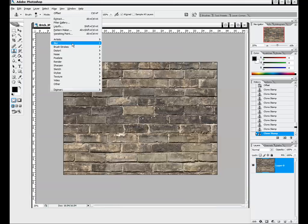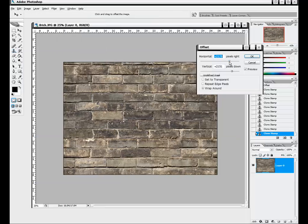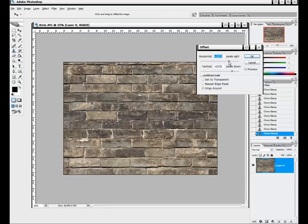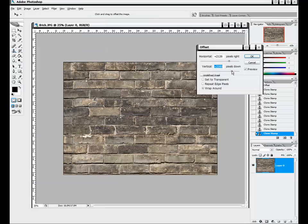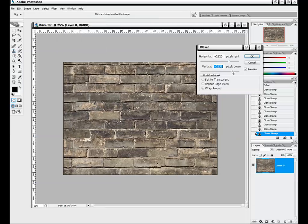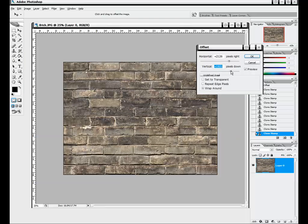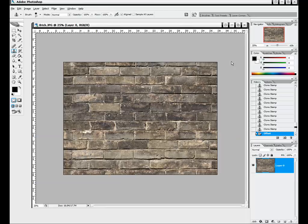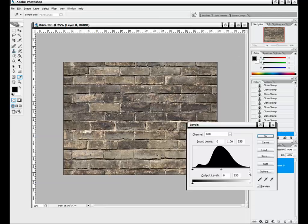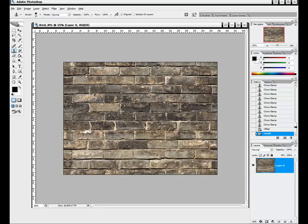This is pretty much our finished texture — or at least our finished color map. We can offset it if we want. We'll make sure there are no seams or mortar lines on the edges, which will be important for our bump map creation. Now we have our color map. We can adjust the overall levels — hit Ctrl+L — and bring the right slider in, the left slider in just a little, then move the middle slider to the right. This gives us a nice contrast on these bricks so they don't look so washed out. Now our color map is finished.